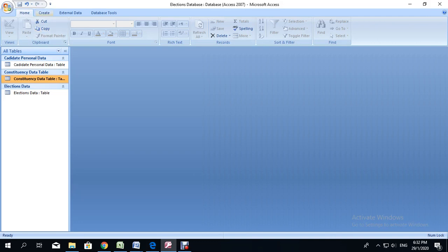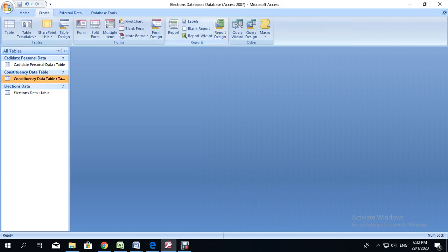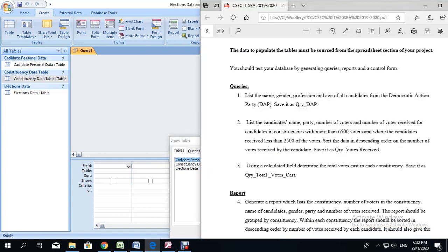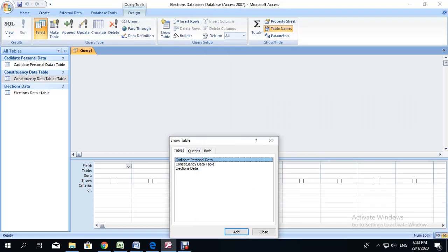So first thing when we're creating a query, we click on the Create tab, then we go to Query Design. We want to go to Query Design because we want to determine exactly what we want to have in the query. Based on the information they want to pull from the table, since we've been asked to get the name, gender, profession, and age of all candidates from the DAP party, we need to use the candidate personal data table and only that table. So we're going to double-click on that table and then click Close.